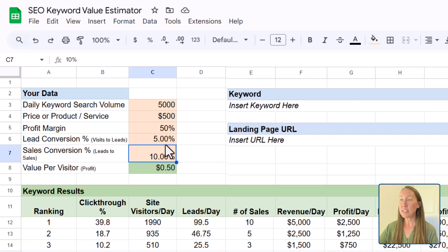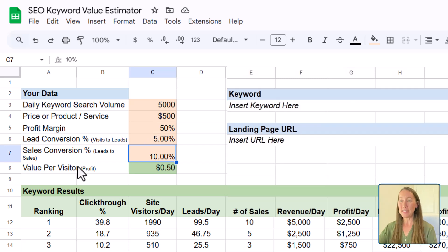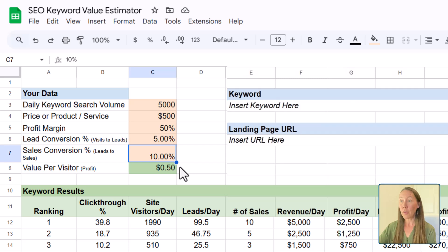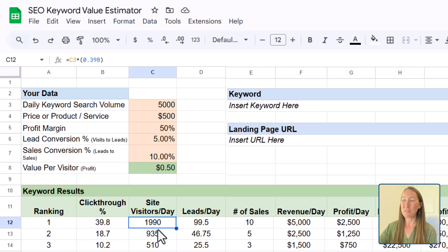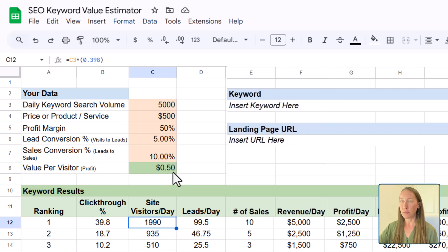And then this is automatically going to calculate based on these numbers that you've put in. This is how much a single visitor is worth. So of those 1,990 visitors that come in per day, each one of those is worth 50 cents based on your conversion rate numbers here.